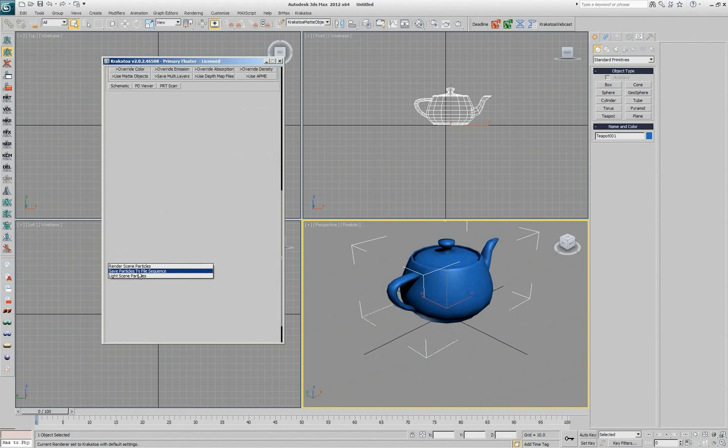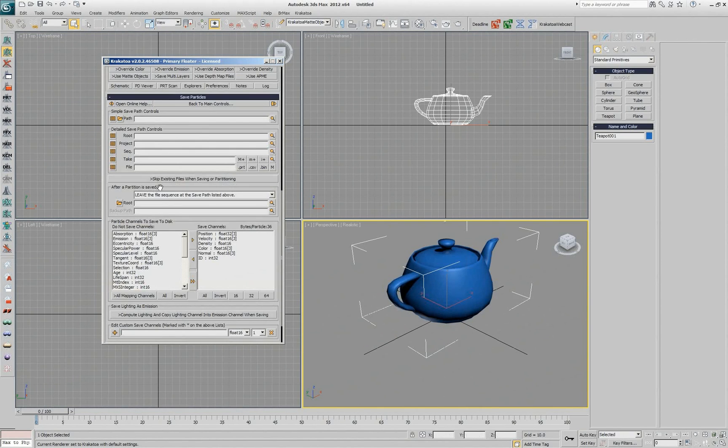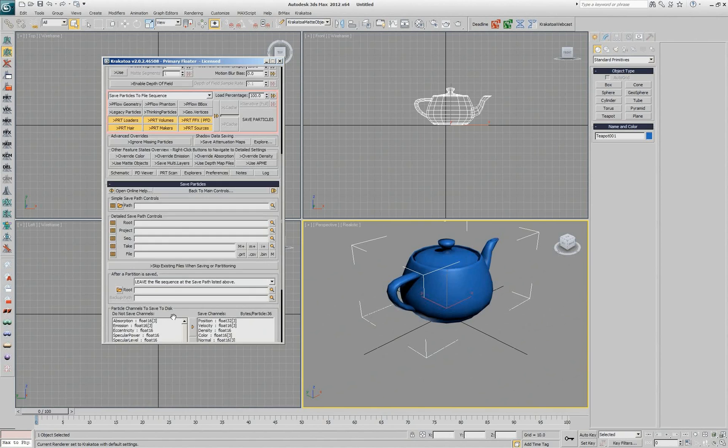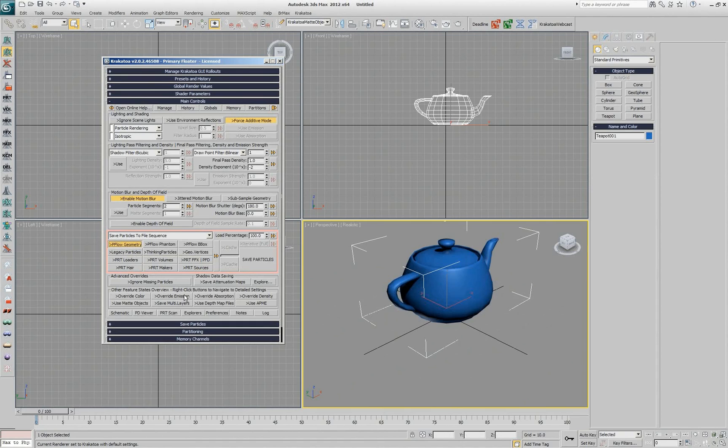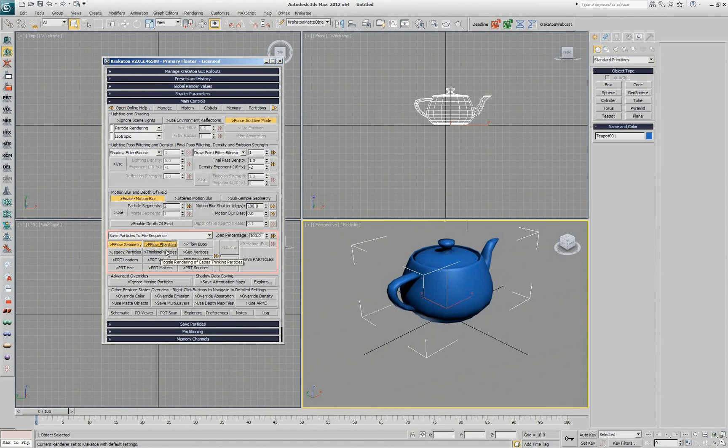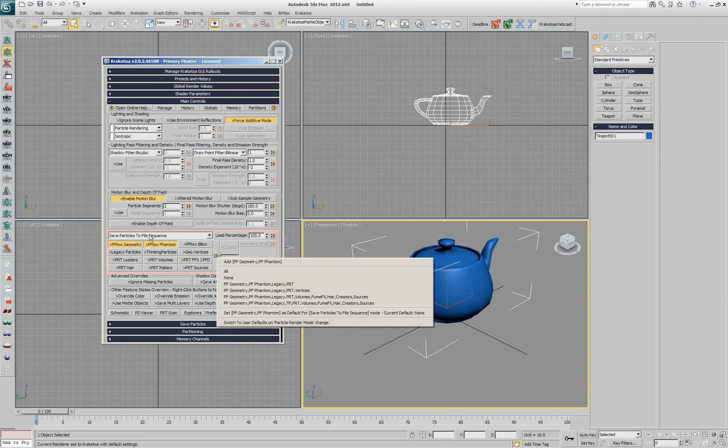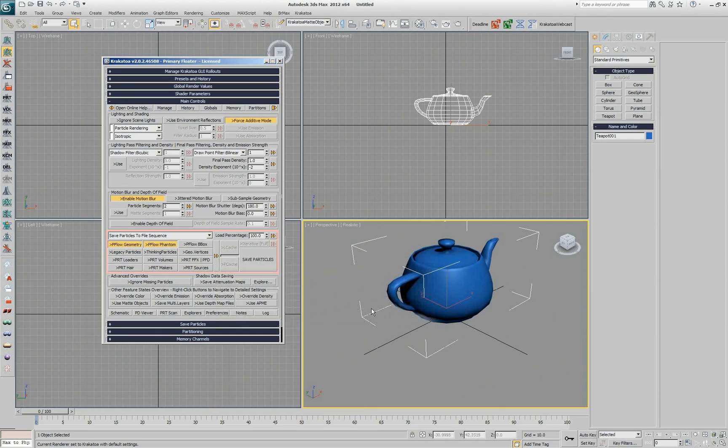Then I switch to save particles, go back to the main controls and uncheck all these guys, but check PFlow geometry and PFlow phantom, and possibly Thinking Particles. But let's say those are the two that I'm interested in when saving particles. So I go and say this will be the default for when saving particles.